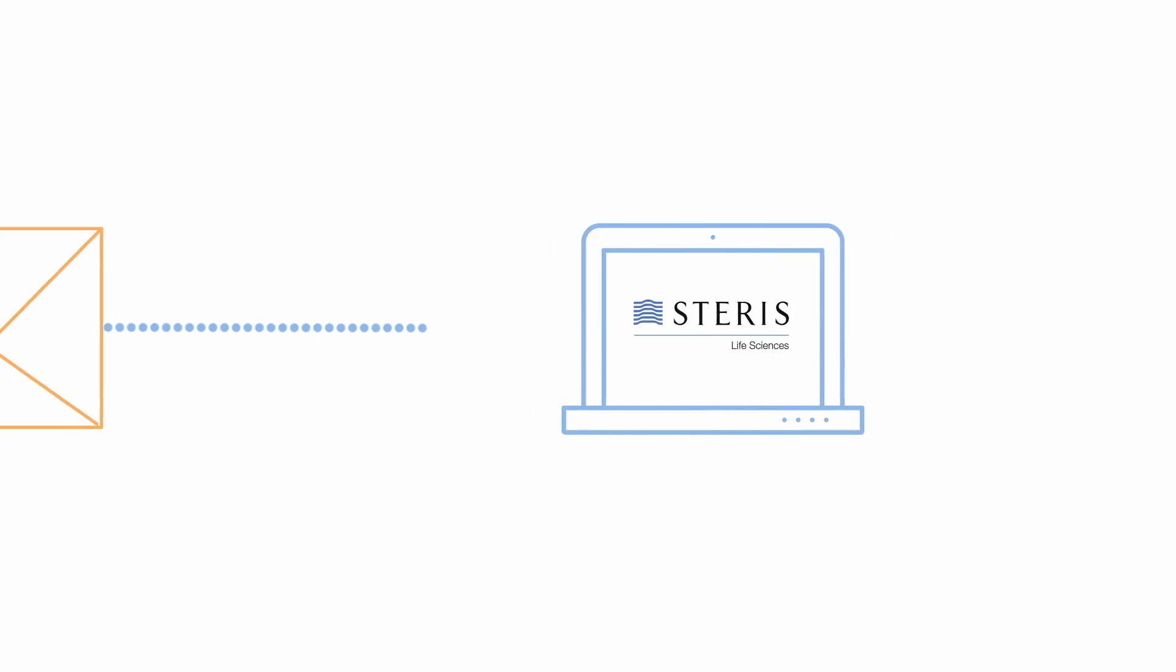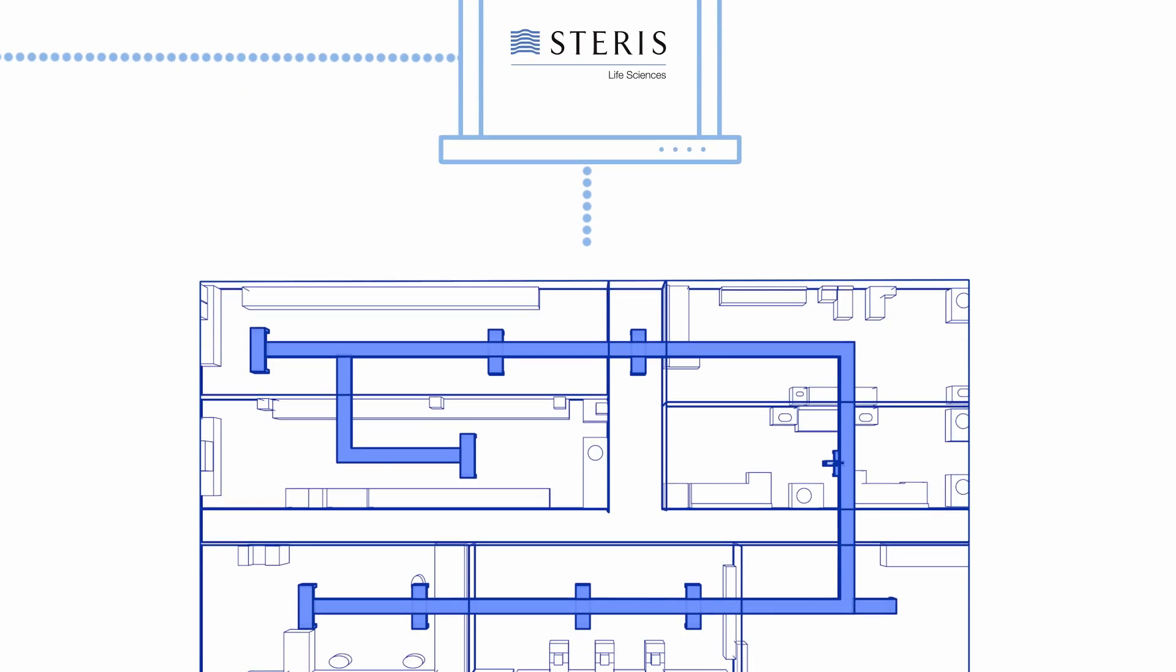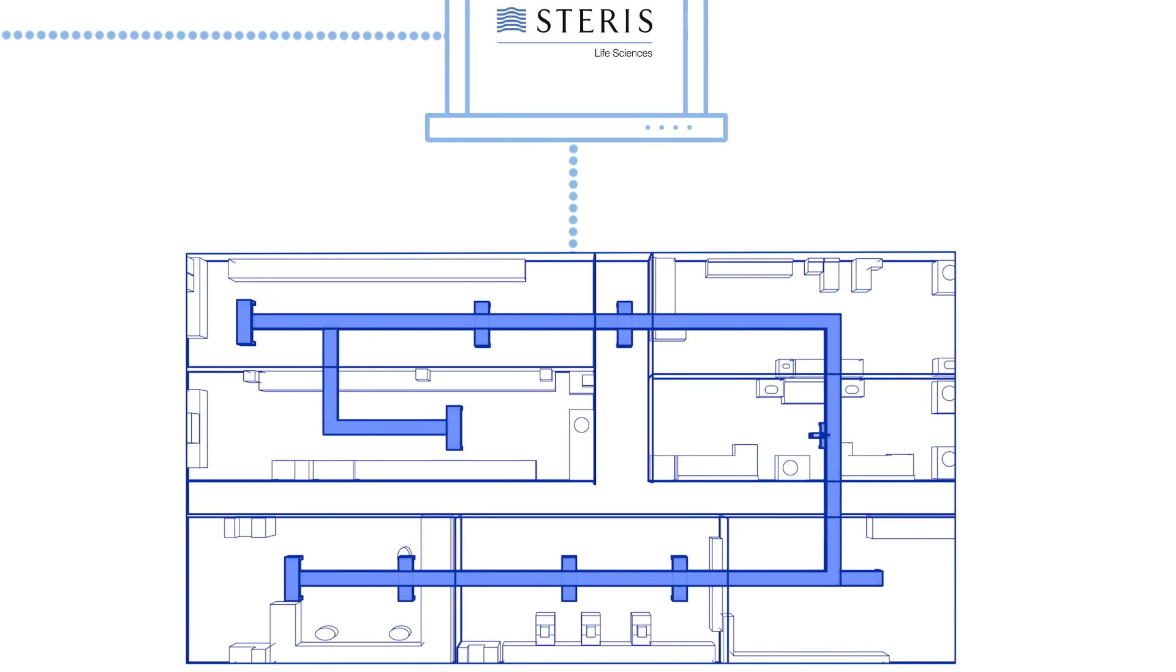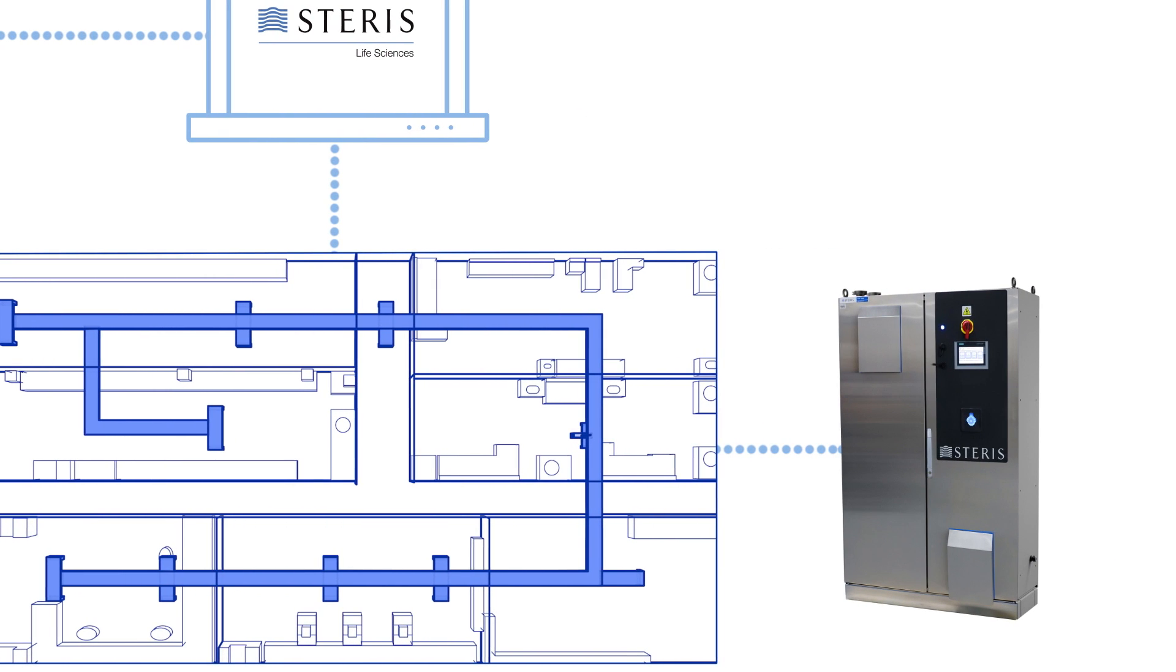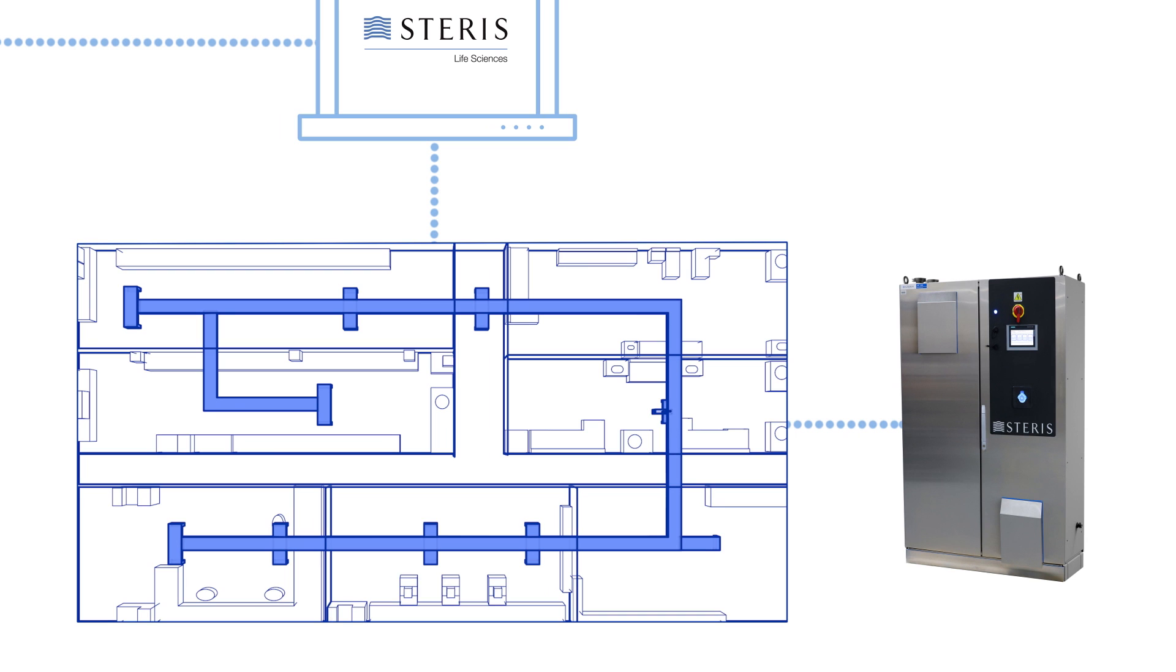We encourage you to contact Steris today. Our application team will be happy to develop a plan to show you how Steris VHP integrated systems can be incorporated into your facility to make routine decontamination a reality.